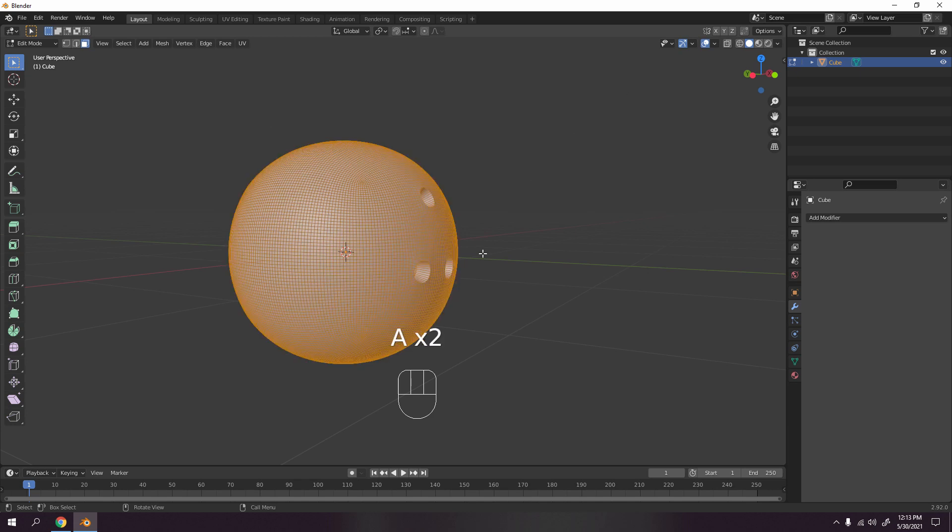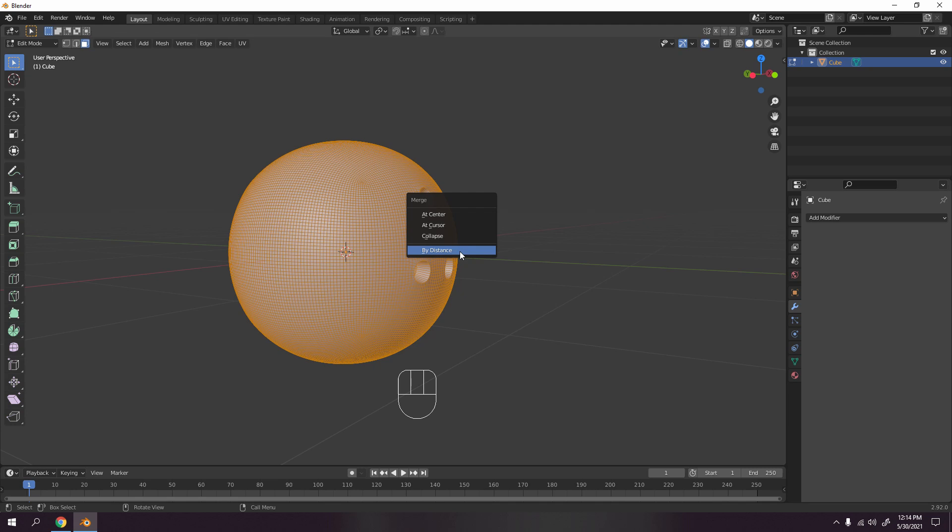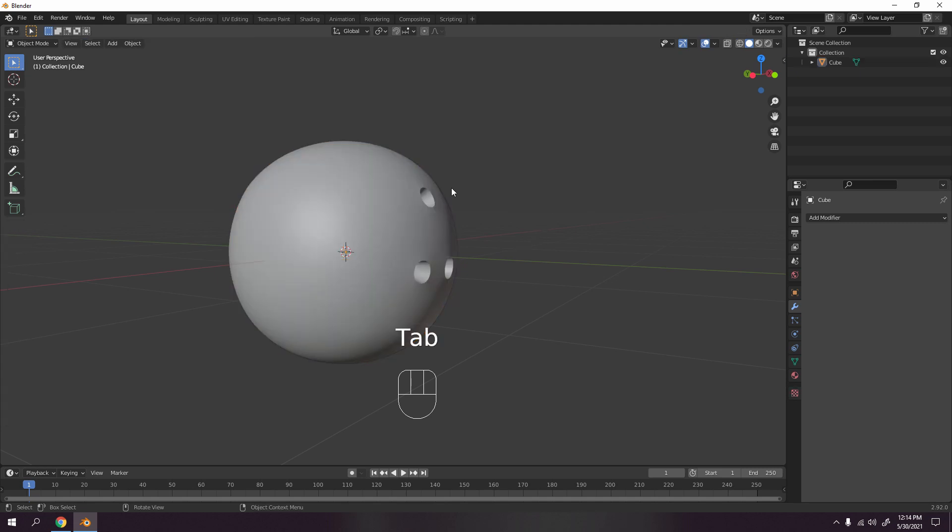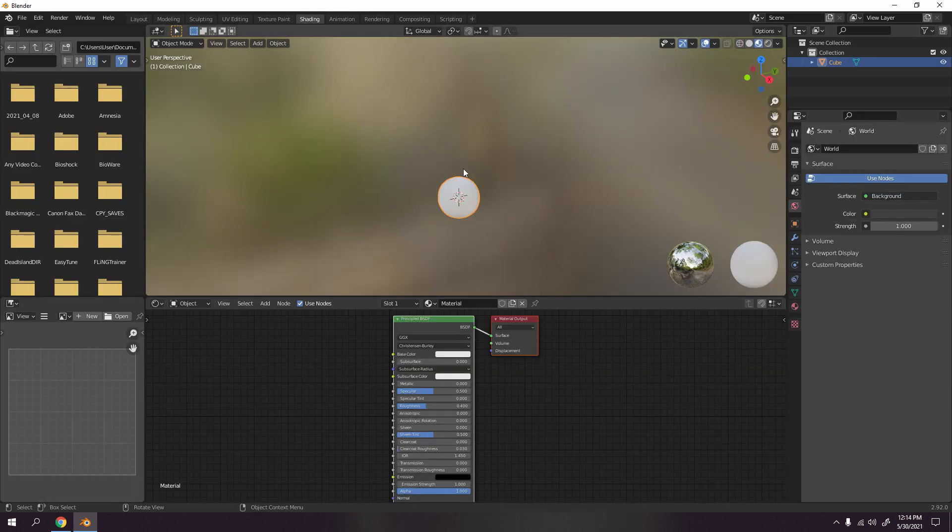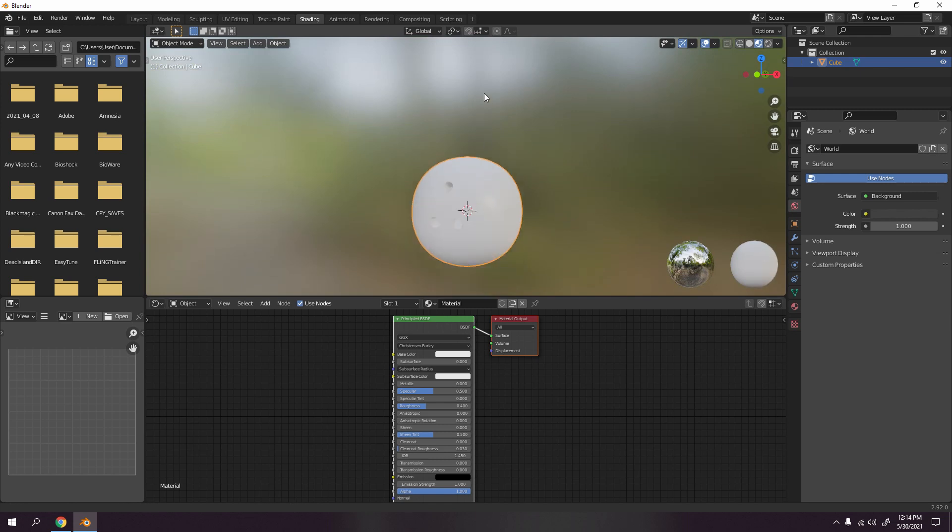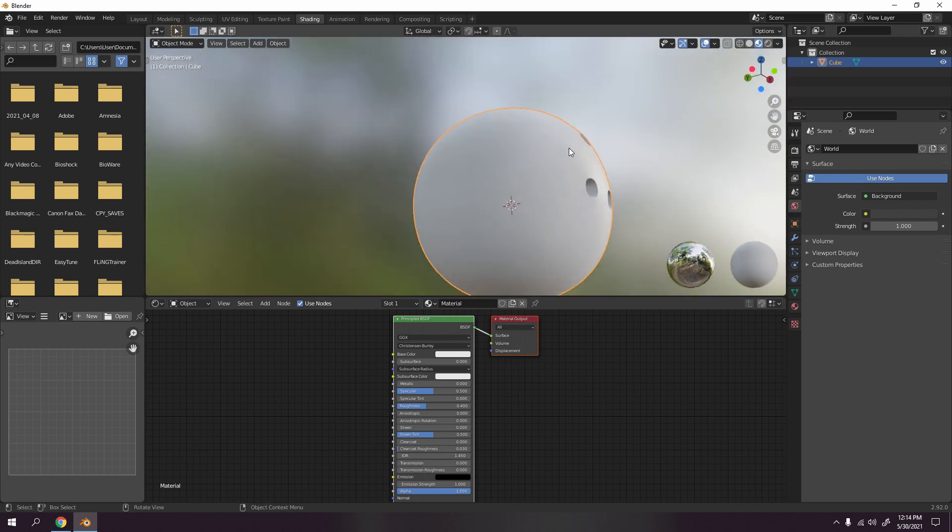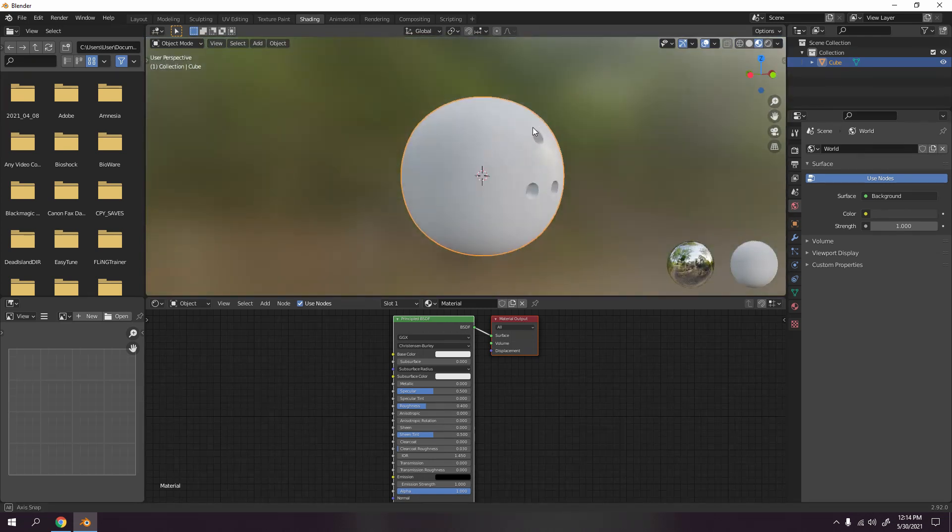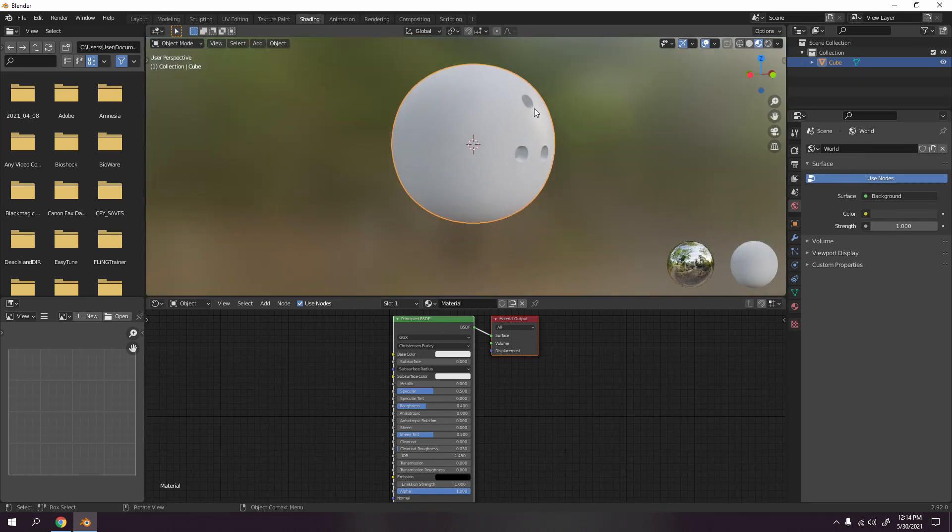So before I add a paint, I'm gonna select all, press M, and merge by distance. The reason I did that, because maybe we have doubles, so we need to avoid that one. And now we can begin shading. Selected object, shading.